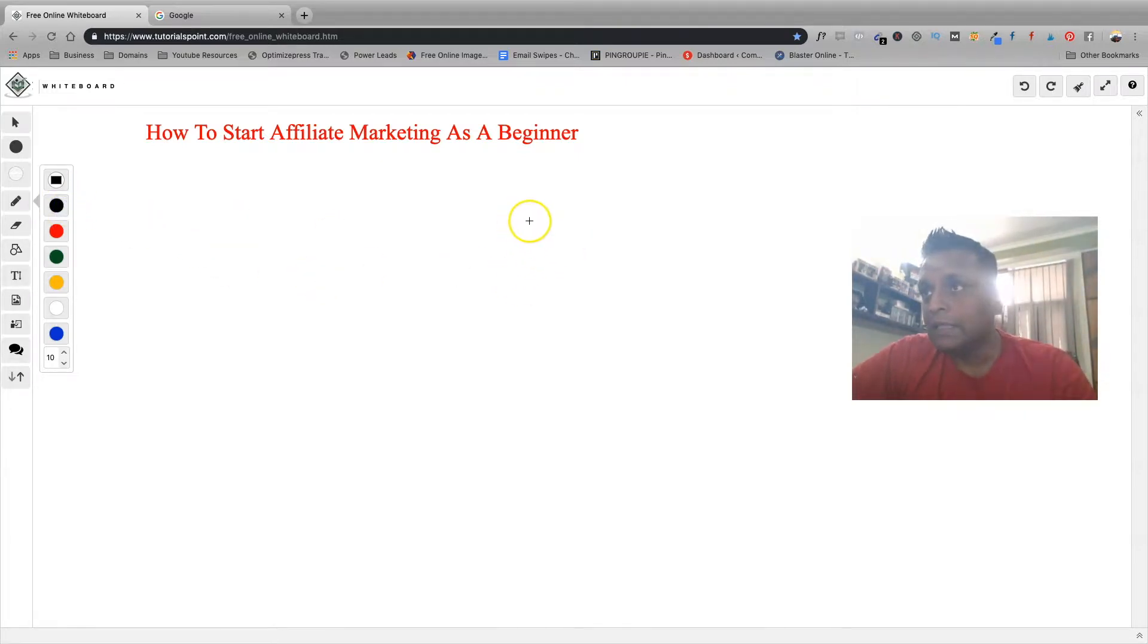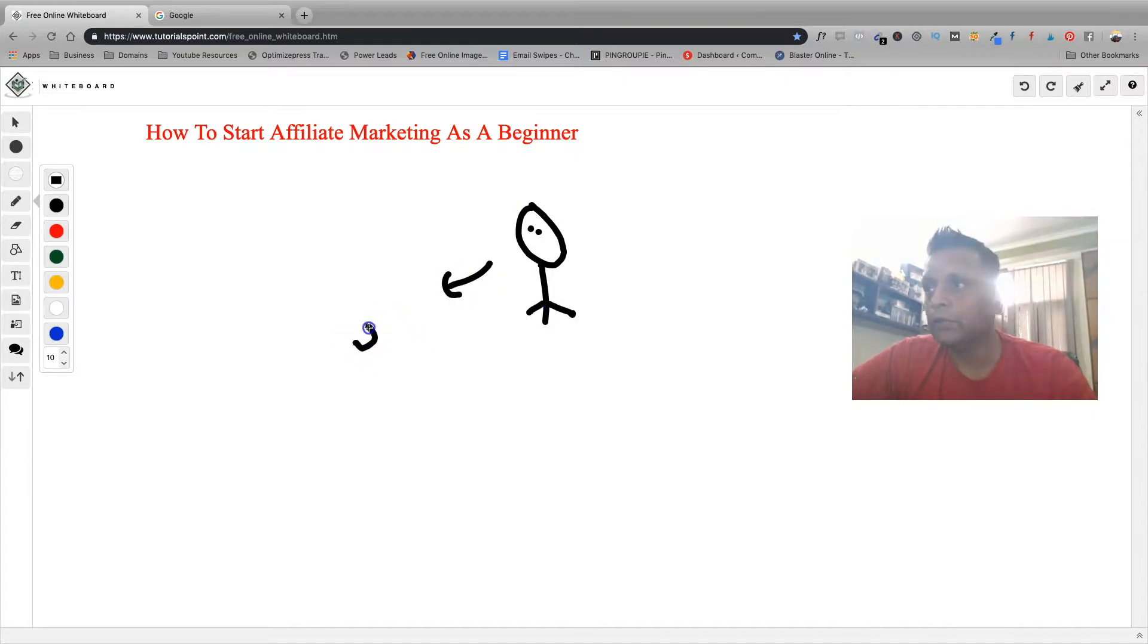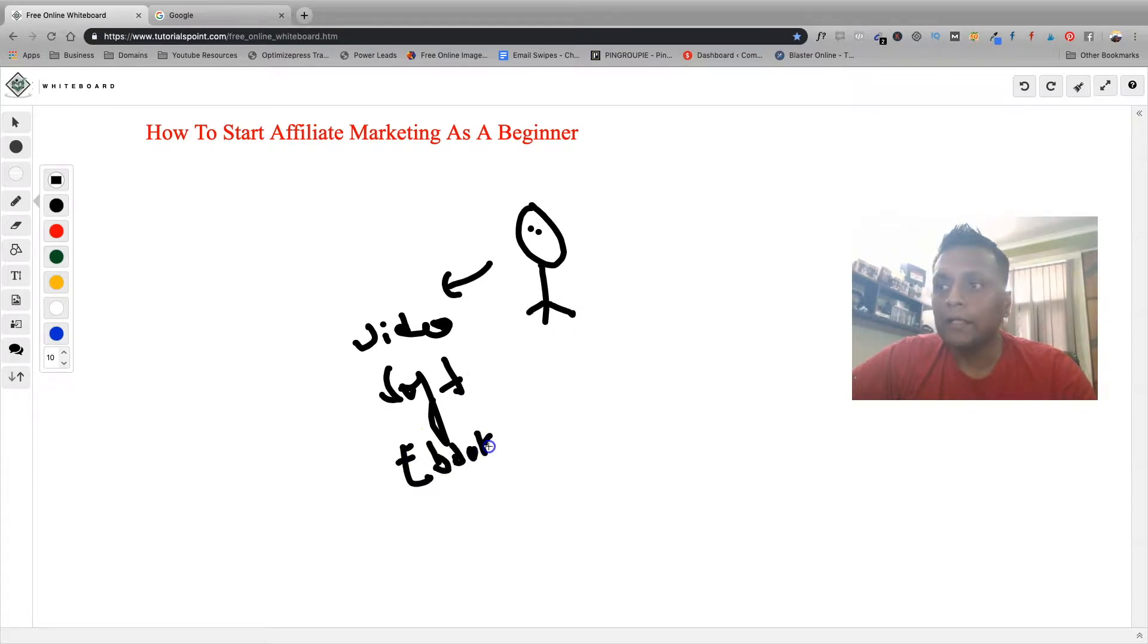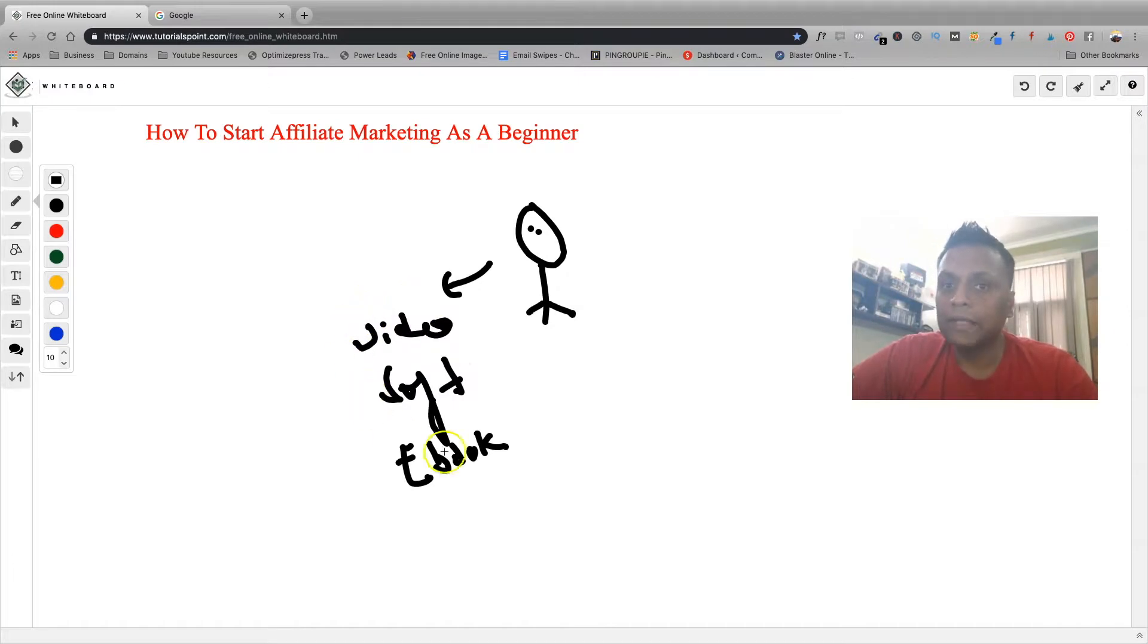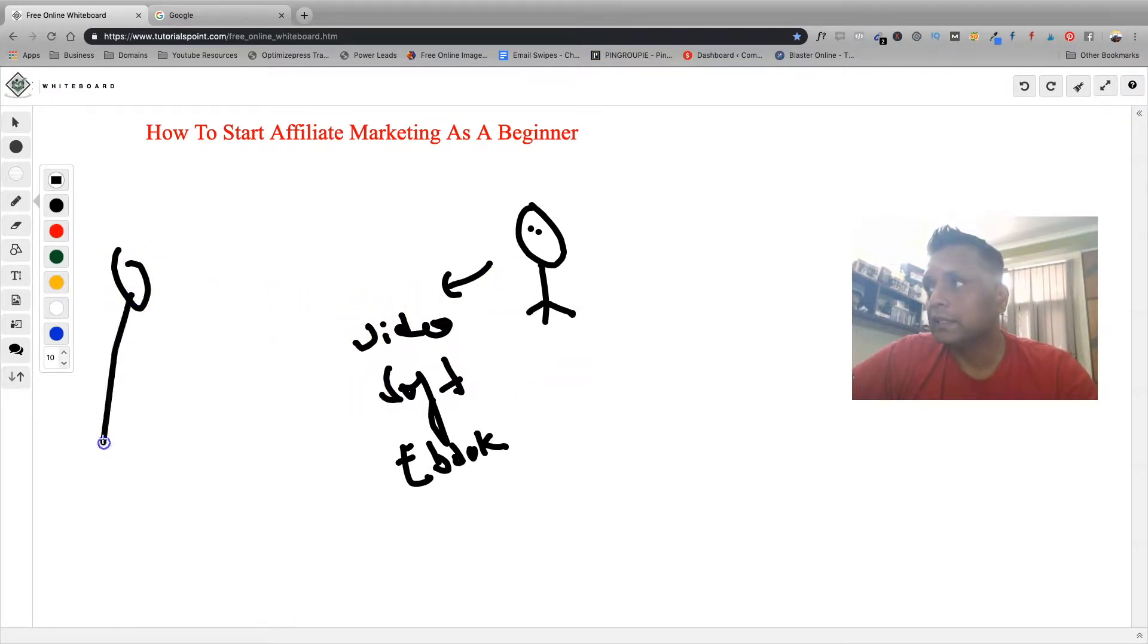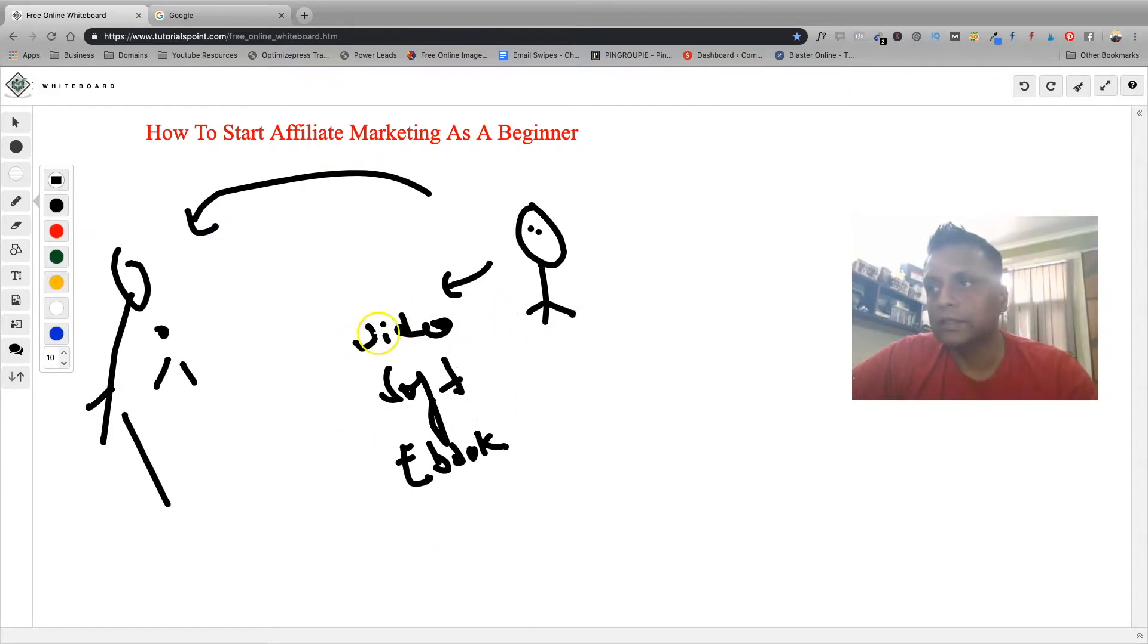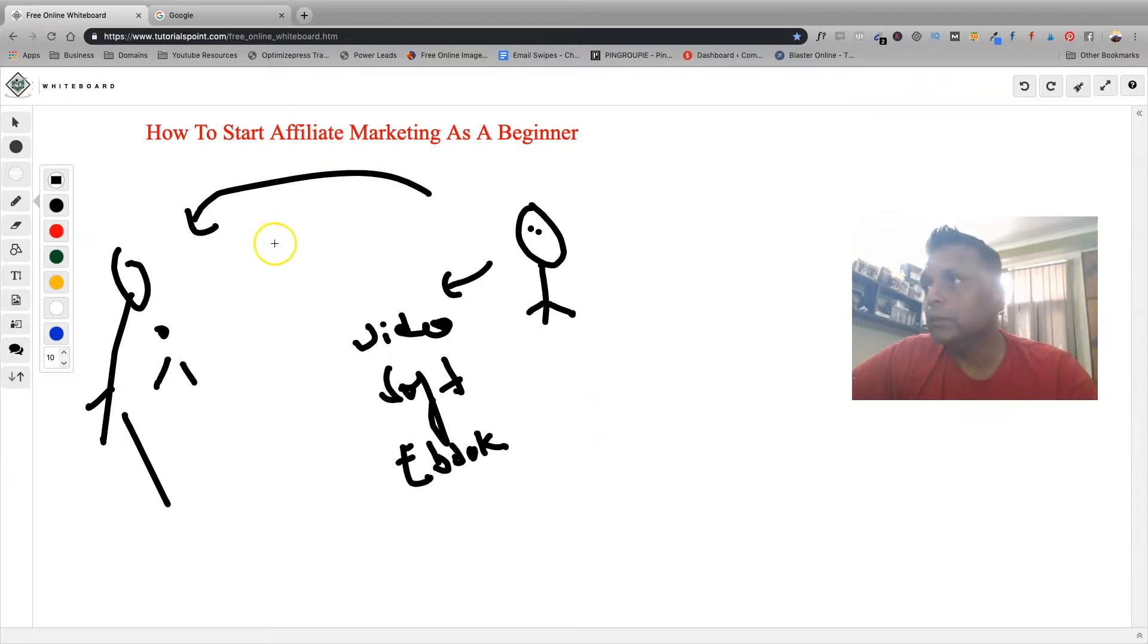To explain, let's say there is this vendor who has launched a product, an info product. It could be a video course, it could be a software, or it could be an ebook. The idea from the vendor side is that he or she needs to promote and make sales. Let's say these are the people to whom he wants to promote, these are his target people for this particular product which he has created.